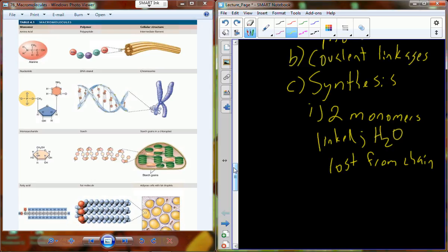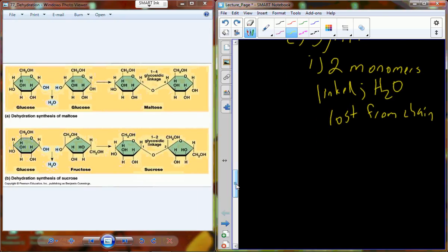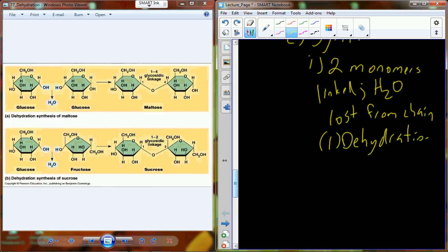Water comes out — so what kind of reaction is that? You're losing water. It's a dehydration synthesis reaction. We use dehydration reactions to put together these linkages. Here, a dehydration synthesis produces a molecule called maltose; down here, dehydration synthesis produces a molecule called sucrose.